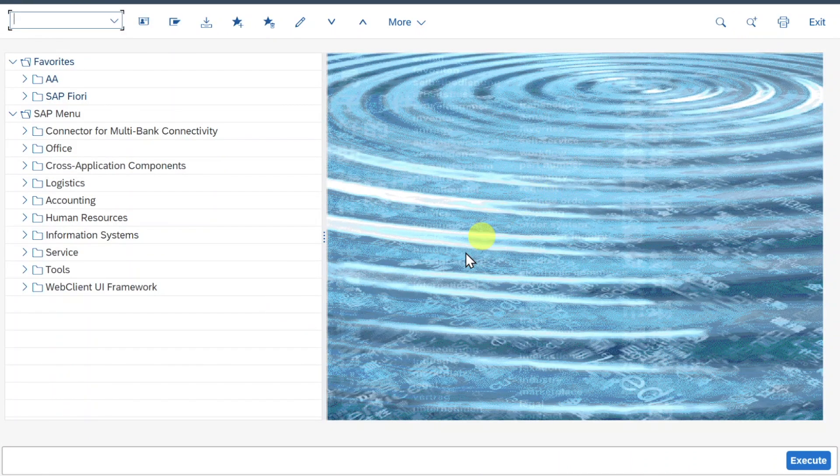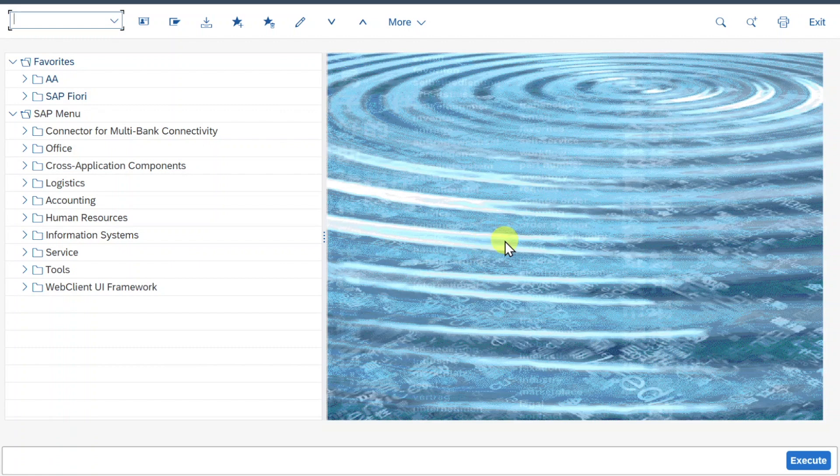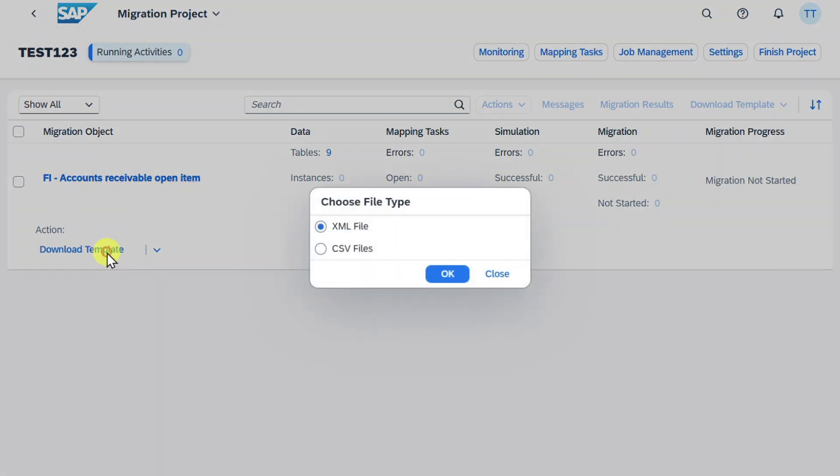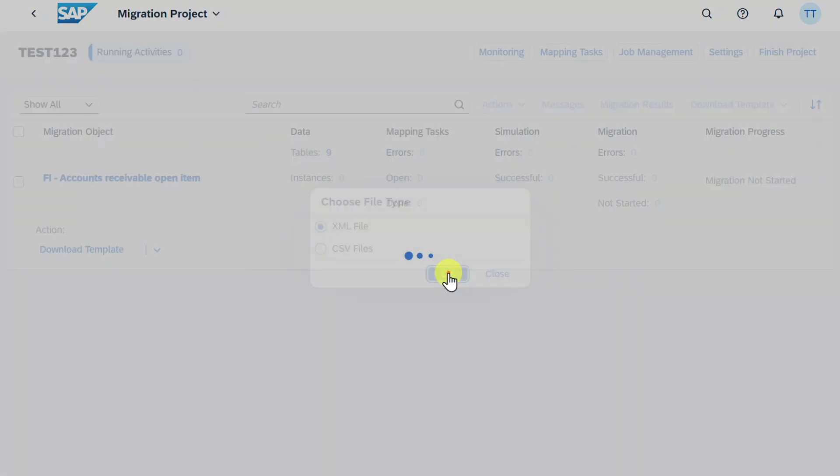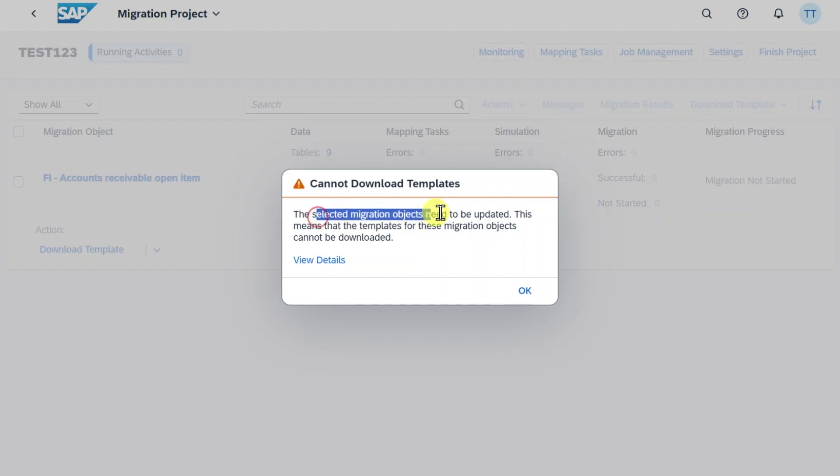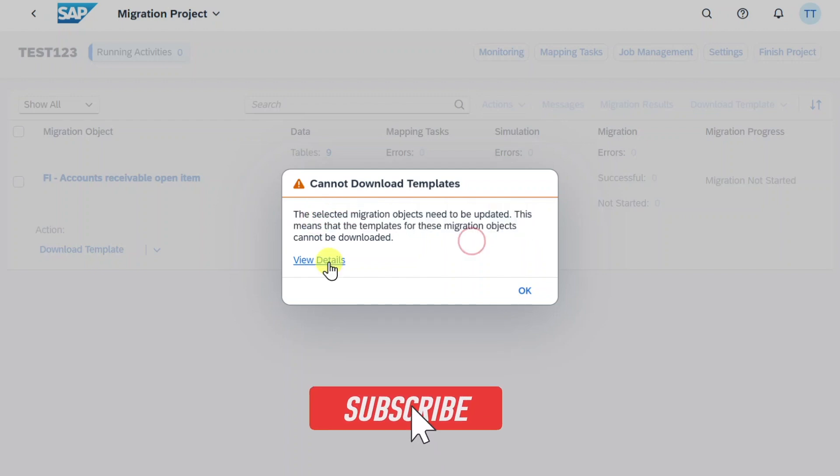Now let's navigate back to Fiori to see how this looks like. Back in Fiori if we now click here on download template, XML file, you can see the system displays a message that it cannot download the template. This is because the selected migration objects need to be updated.